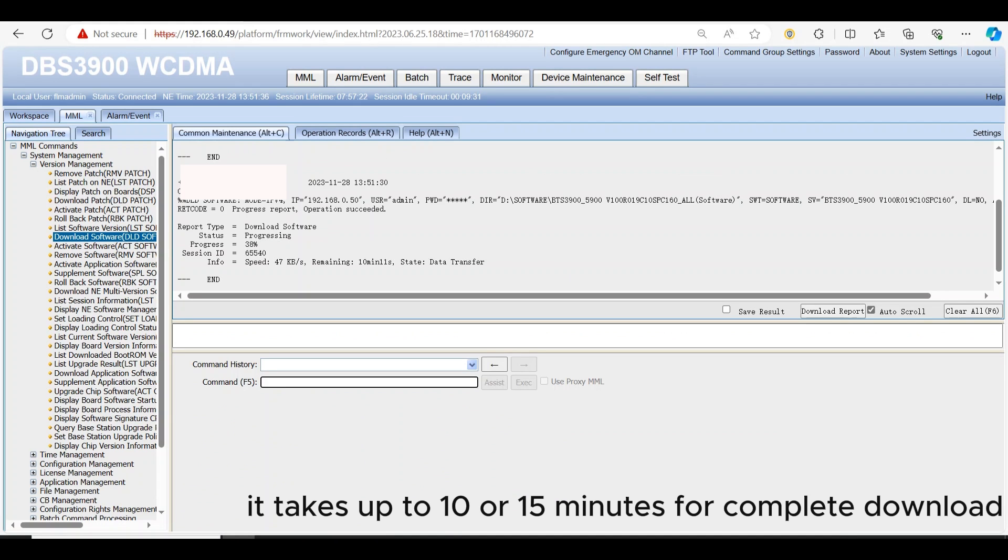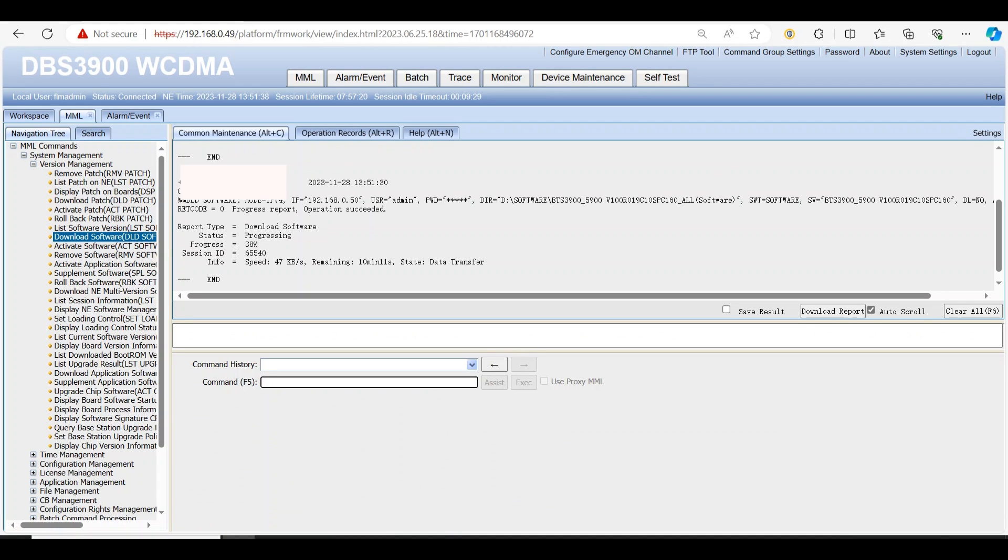It takes up to 10 or 15 minutes for complete download.